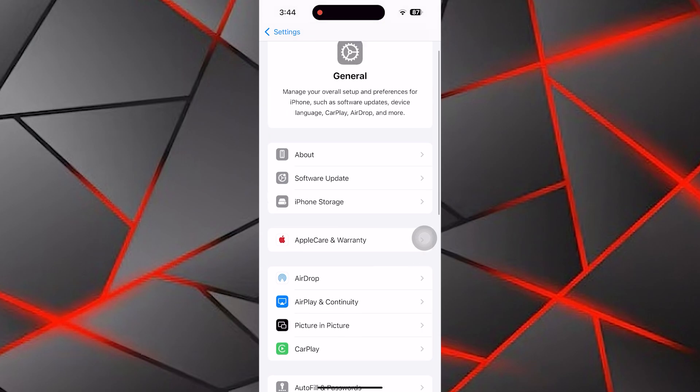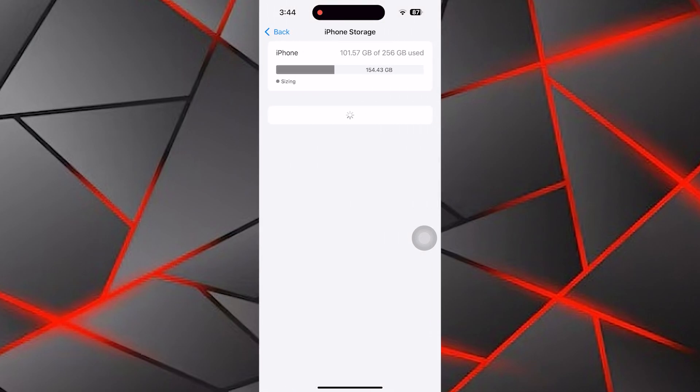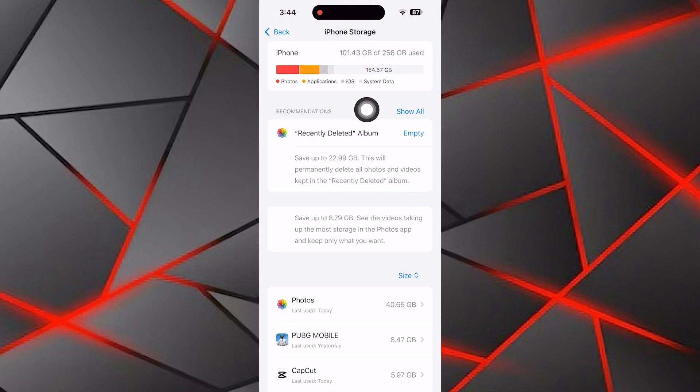Next, go back to Settings and tap on iPhone Storage. Check the storage availability on your device. If your storage is almost full, consider deleting unnecessary files or apps to free up space.